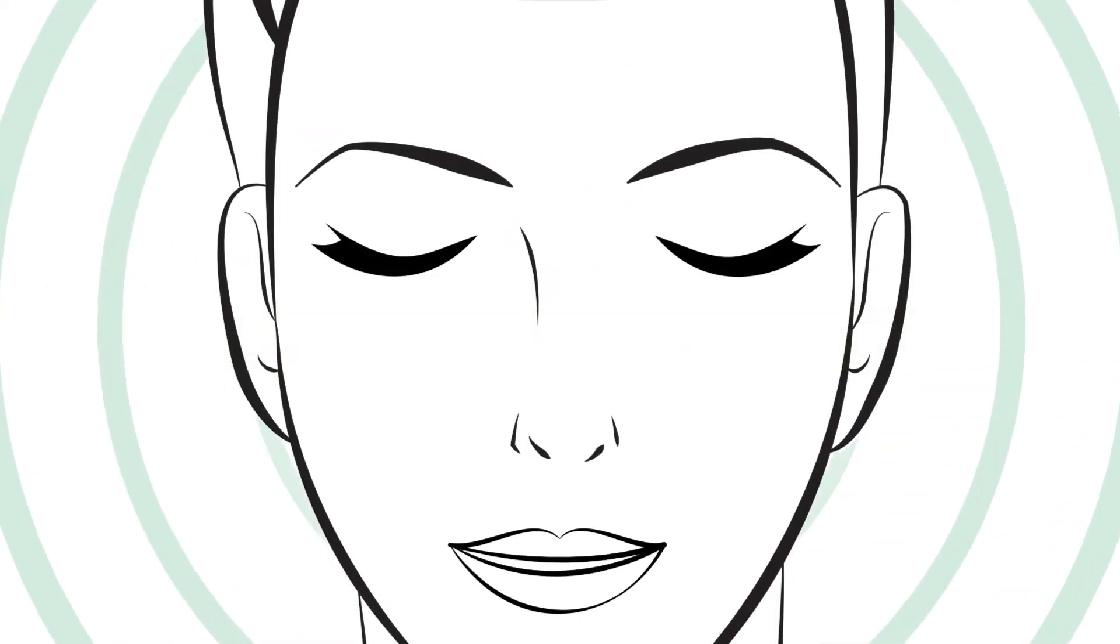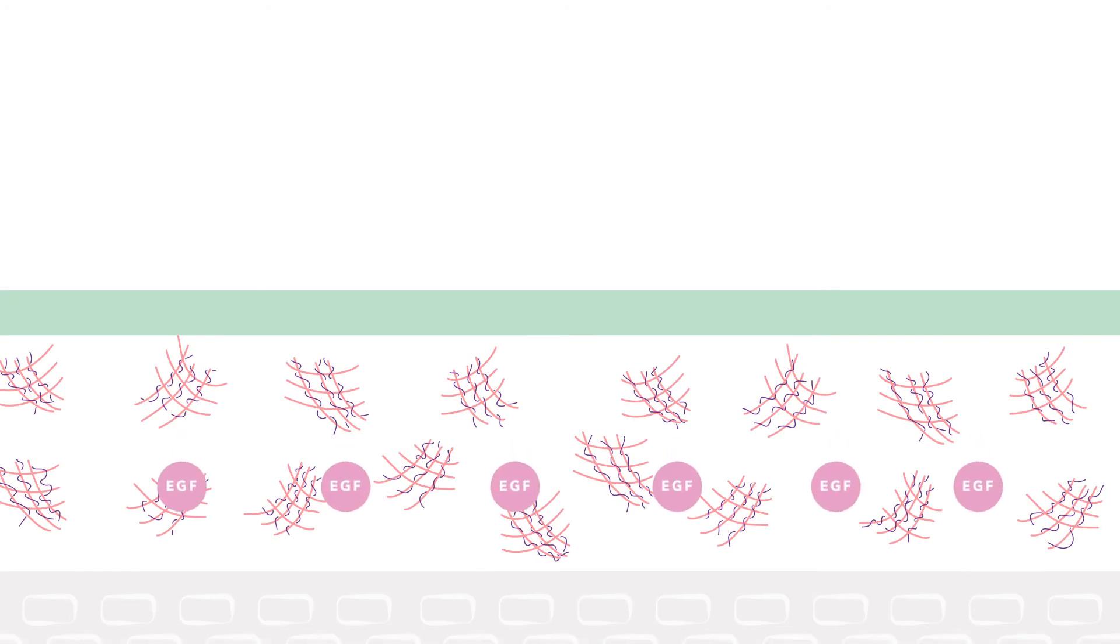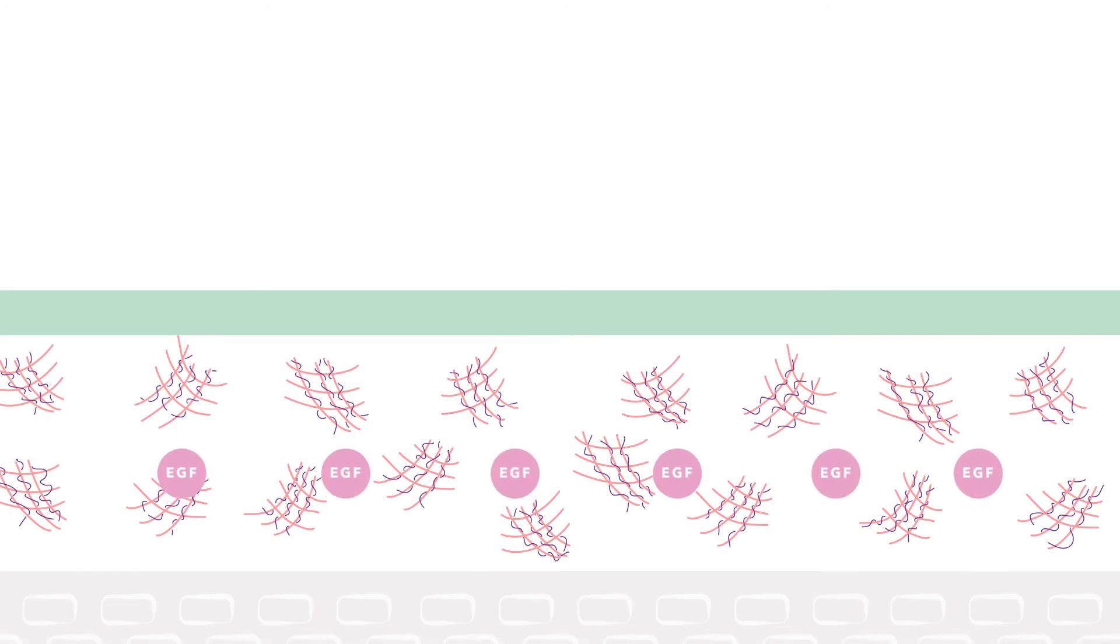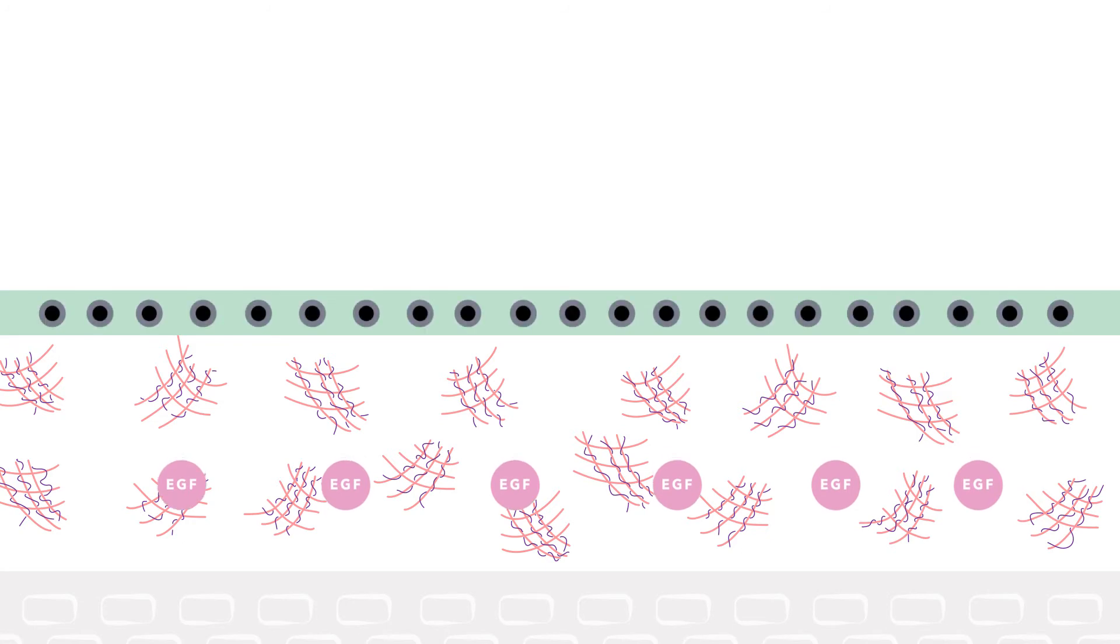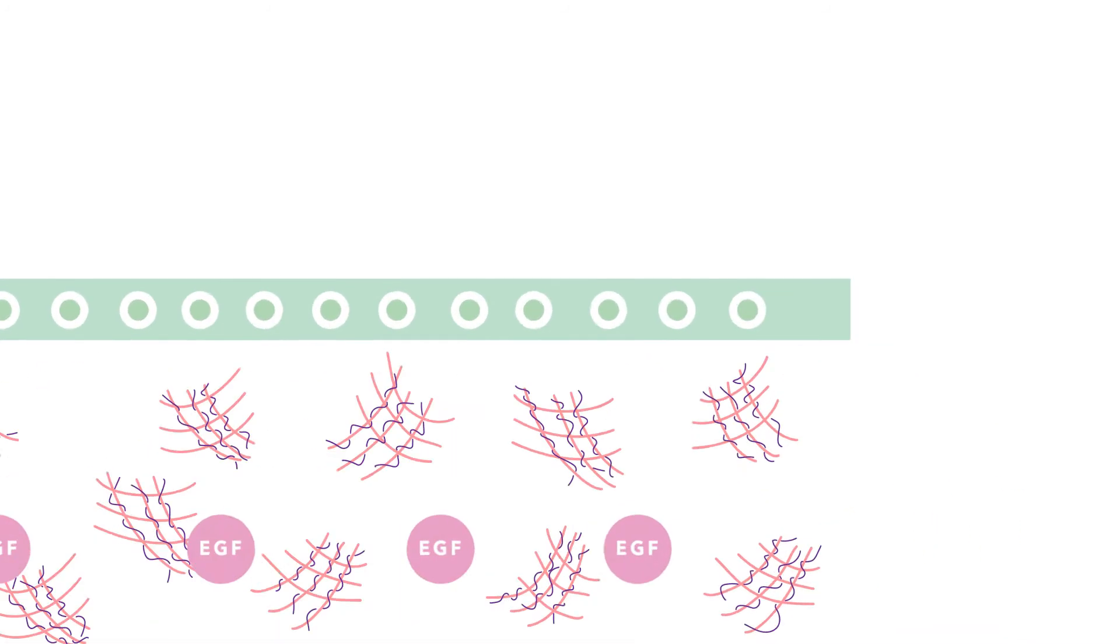When we are young, our skin is firm, soft and full of life. It is constantly producing cellular activators, such as Epidermal Growth Factor, a powerful protein which controls skin cell renewal and maintenance of collagen and elastin in the skin.